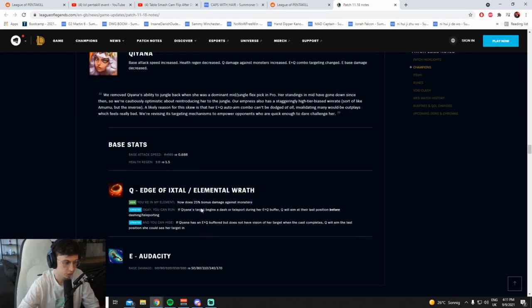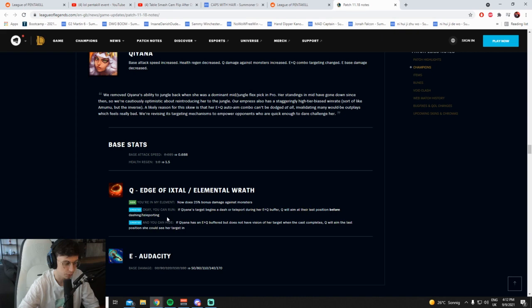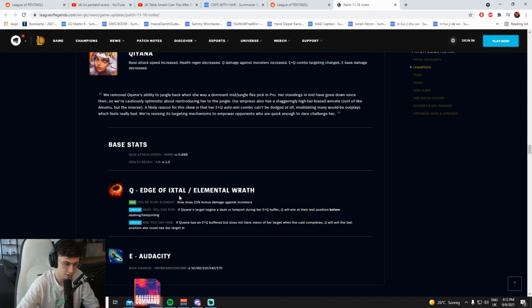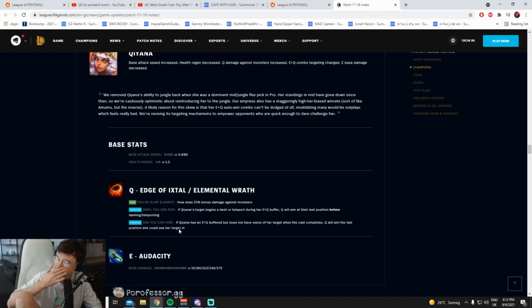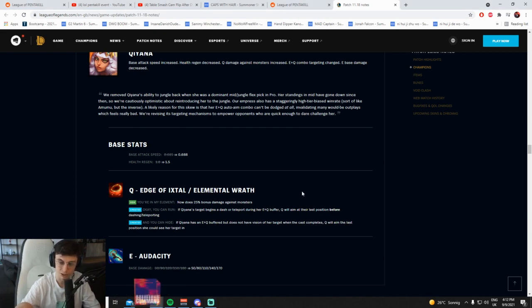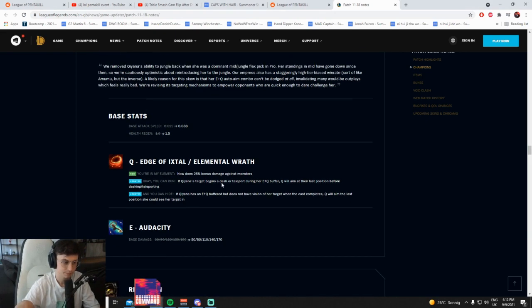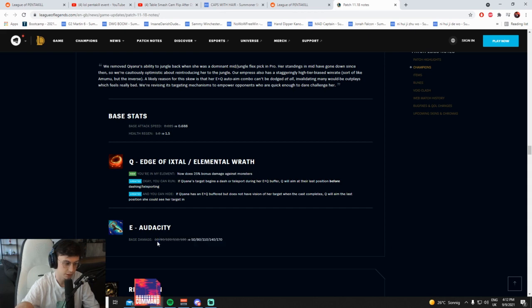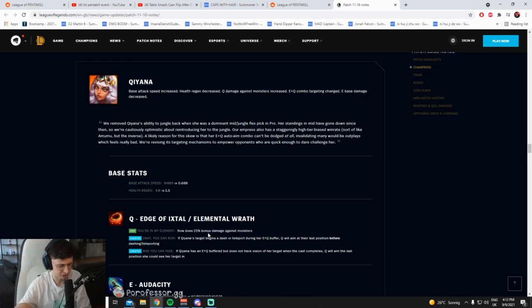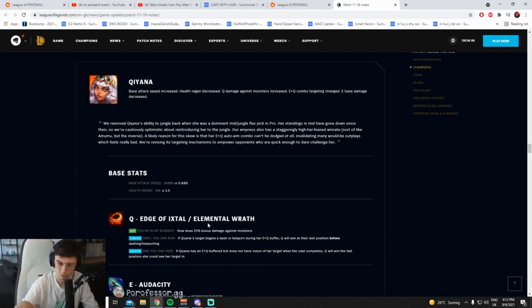They're trying to bring back Qiyana jungle. If Qiyana target begins to dash or teleport during an E-Q buffer, Q will aim at their last position before they dash and teleport. So your Q doesn't hit no matter what, you can dodge the Q. You can dodge the E-Q combo, right? That's what I'm reading here. You can dodge Qiyana's E-Q combo. That's a fucking nerf. More attack speed, more damage to monsters and her E damage has gone down a little bit.